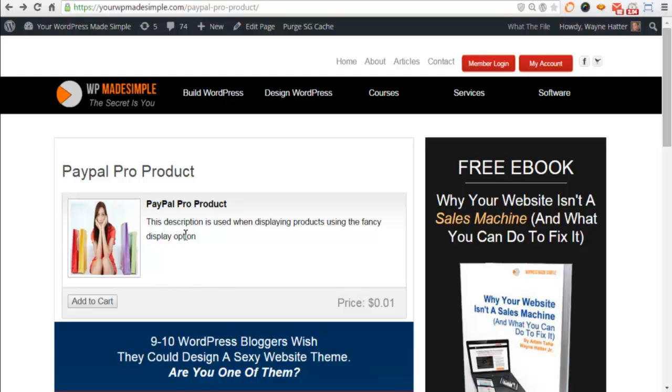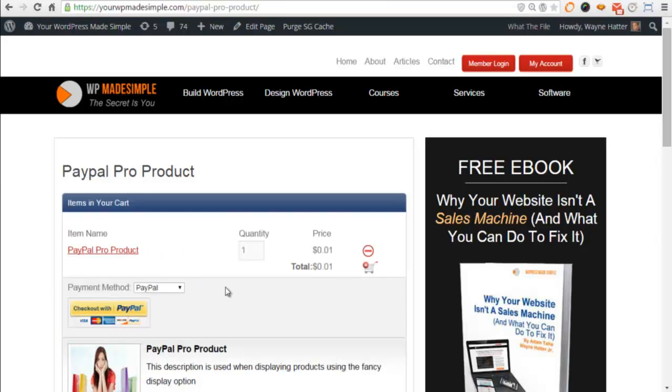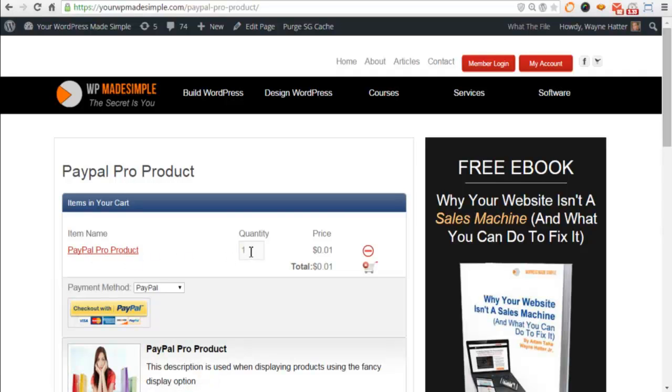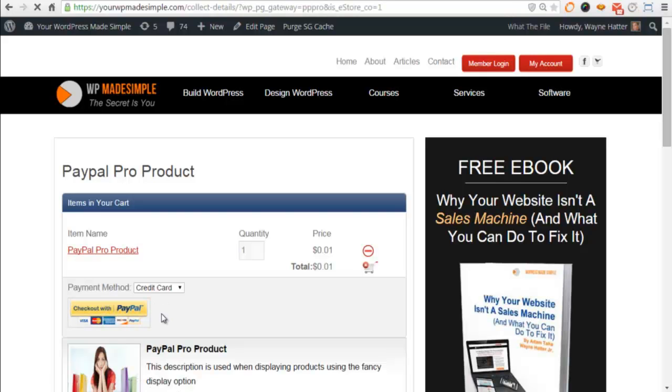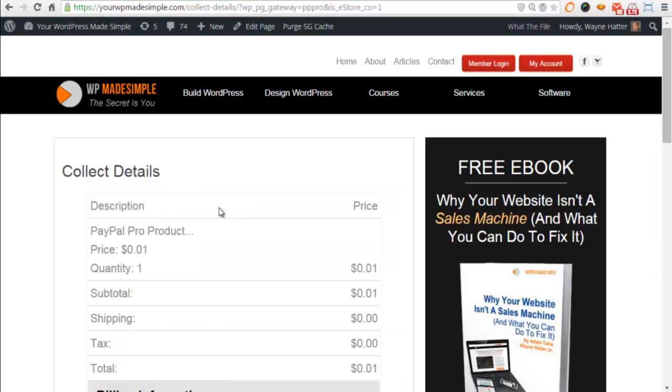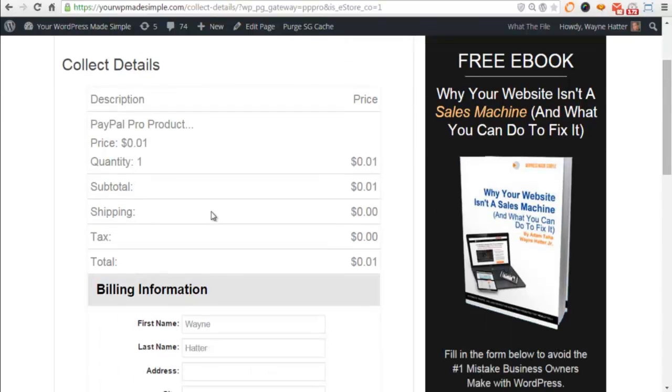I've already configured a product, a digital product for demo. Now we're going to click Add to Cart. Once we add it to cart, you can see here that we have one product. And from this drop-down, you can choose how you want to pay. You can pay by PayPal or by credit card. I'll click on Pay by Credit Card, and then we'll click the Checkout button.